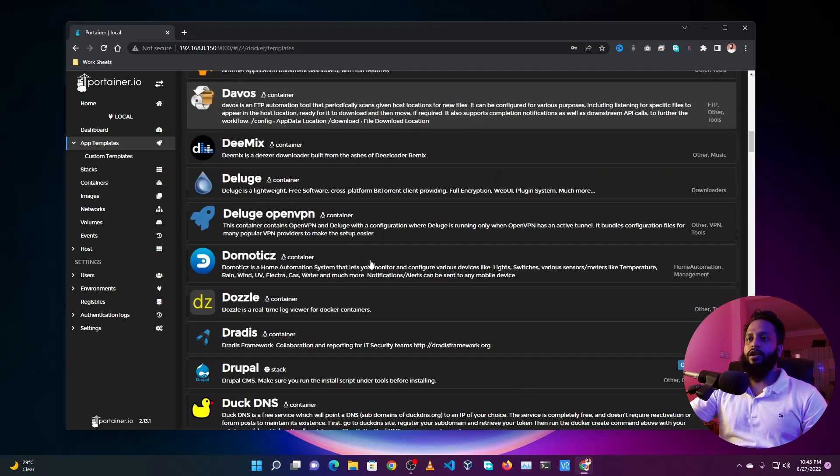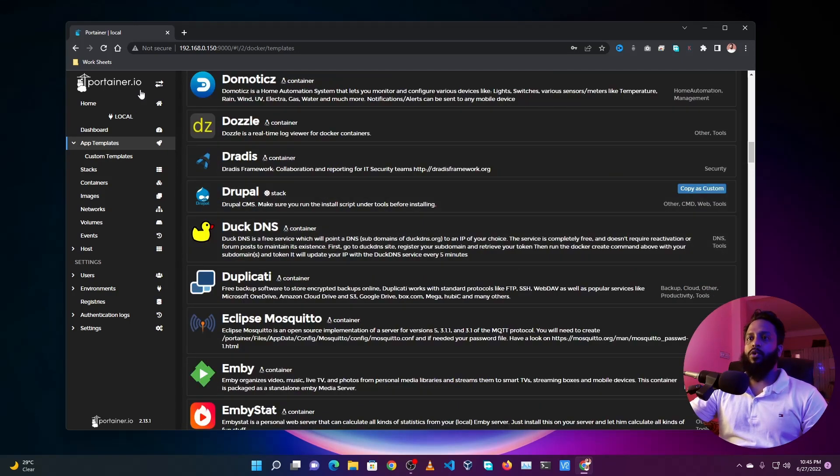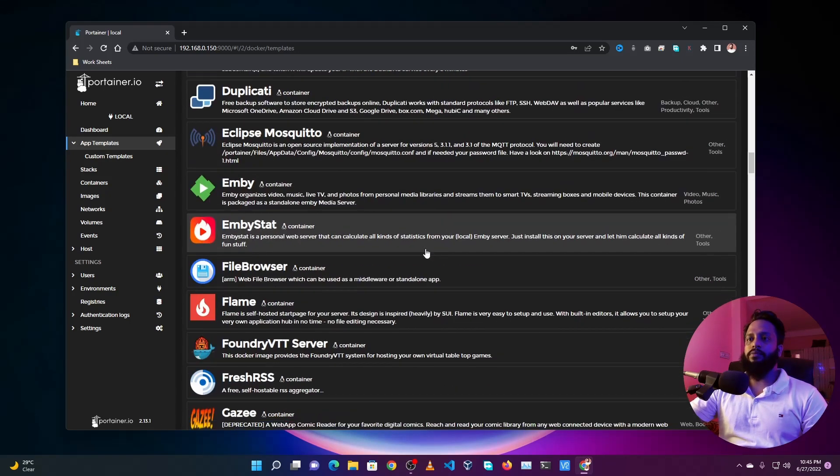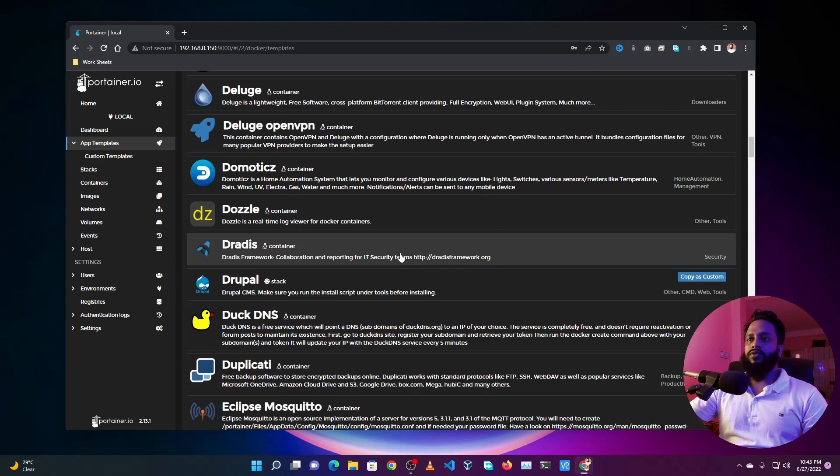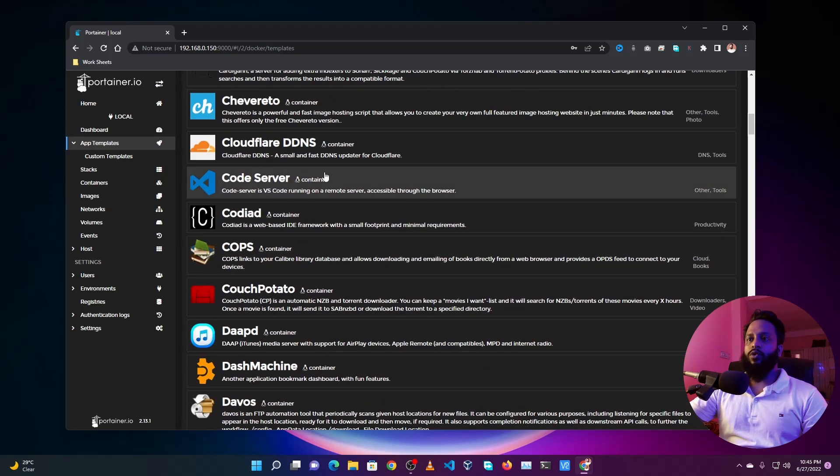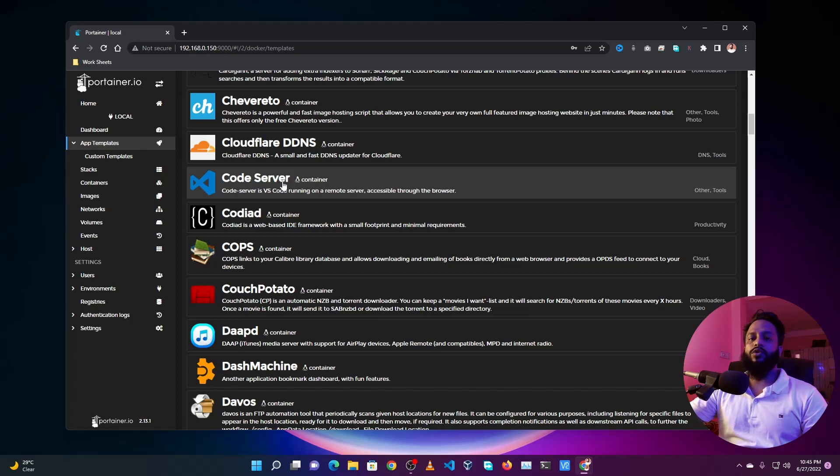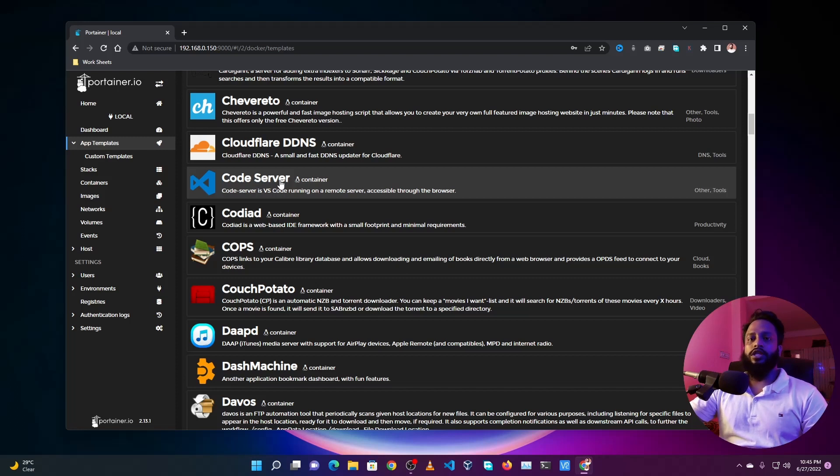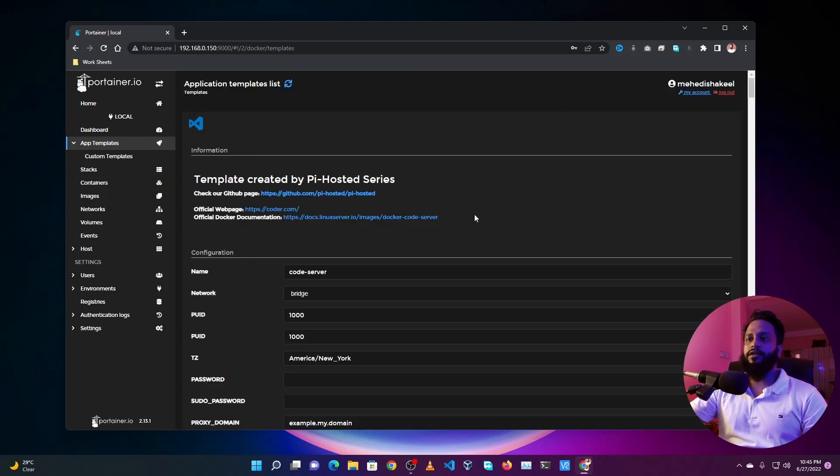So from this list we are going to use the Code Server. Using this Code Server container you can deploy VS Code on your Raspberry Pi and can access this container from any web browser. So what you need to do is click on this Code Server container, then from here just click on Deploy the Container.